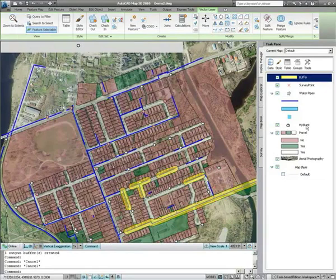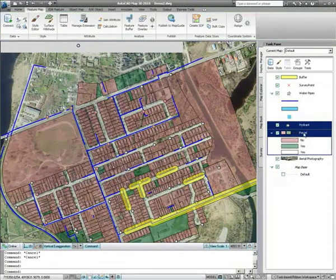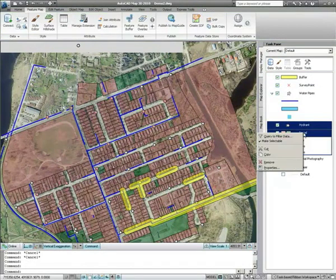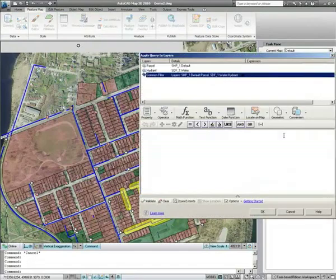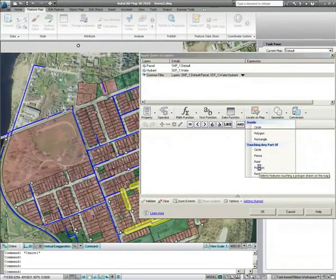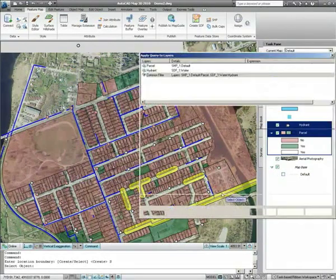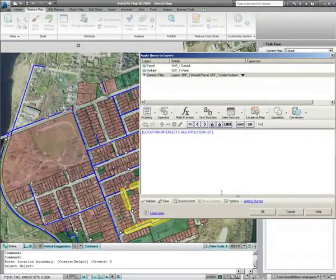Now you may want to use that buffer to find all of the properties that must be notified of repair work, and all of the hydrants that will be audited next. AutoCAD Map 3D allows you to apply the same filter to multiple layers so that you do not have to repeat the process for each layer.